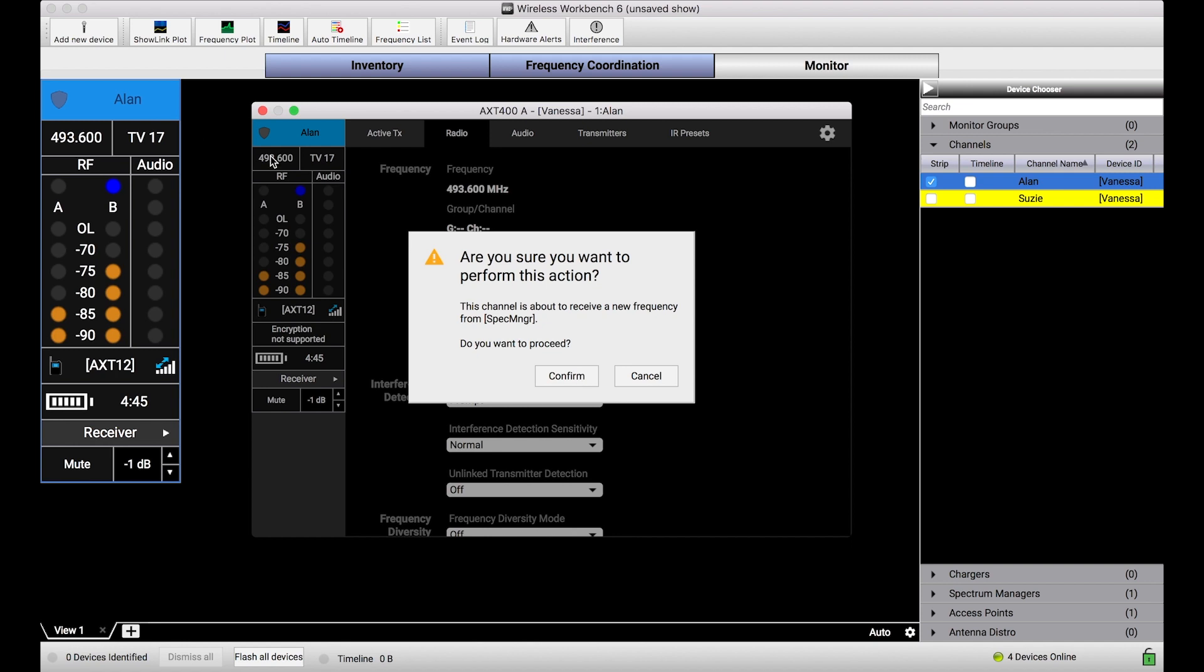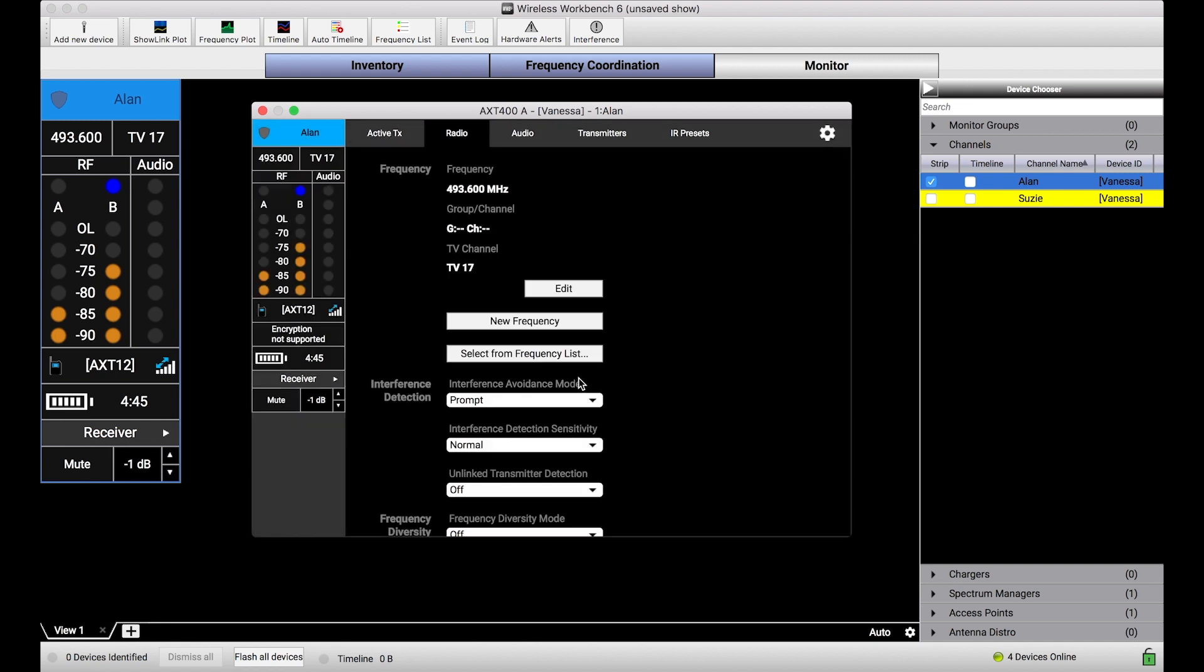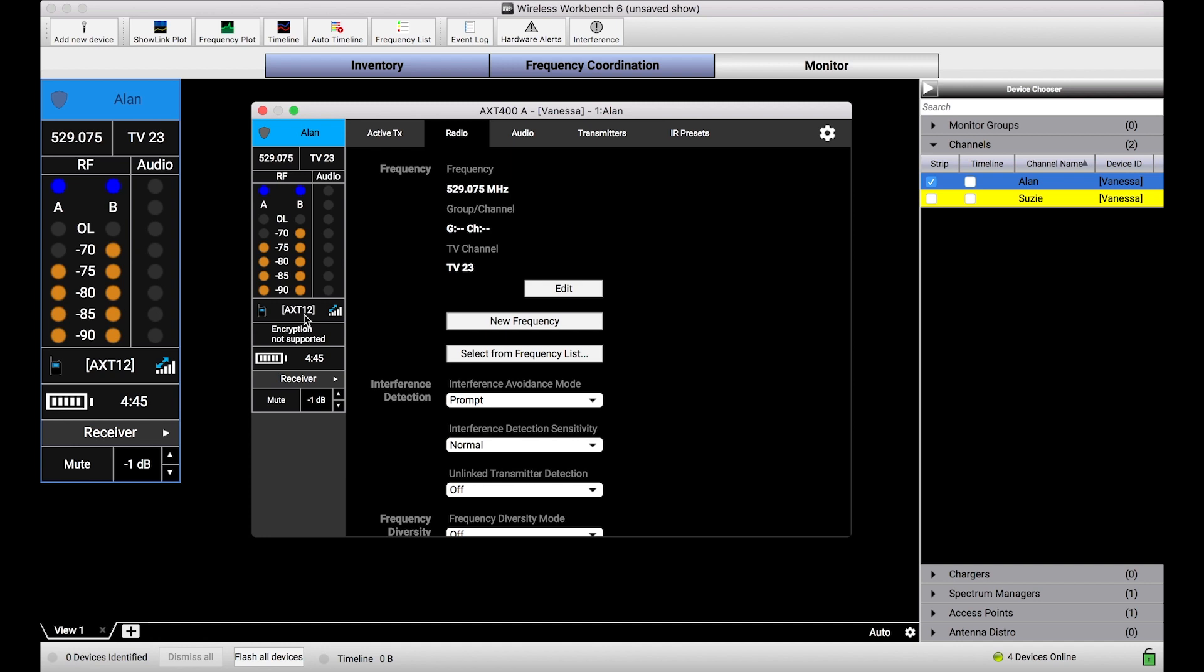So you'll notice from 493, our current frequency, when I press confirm, our frequency changes to 529. And both the receiver and the transmitter, as we can tell by the presence of our RF, switch to that new frequency.